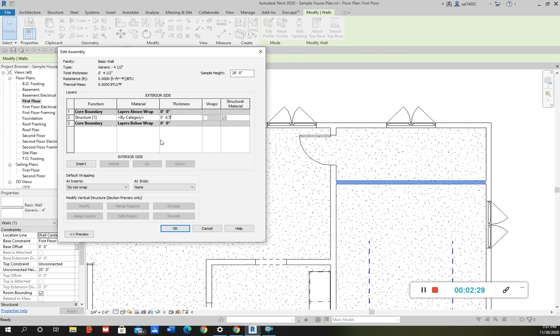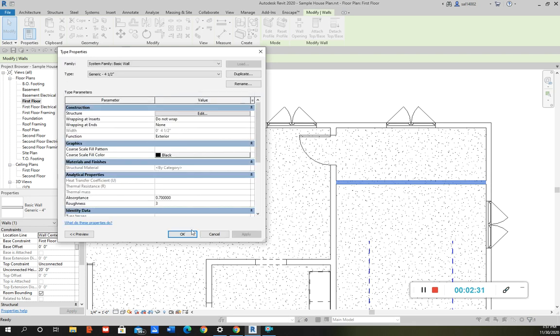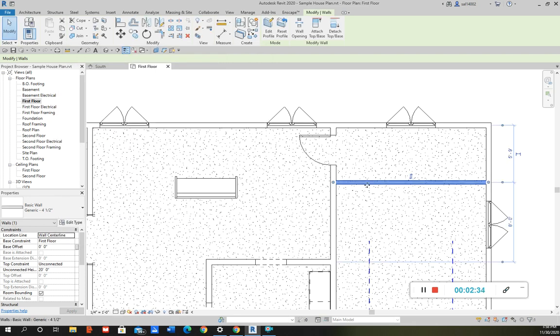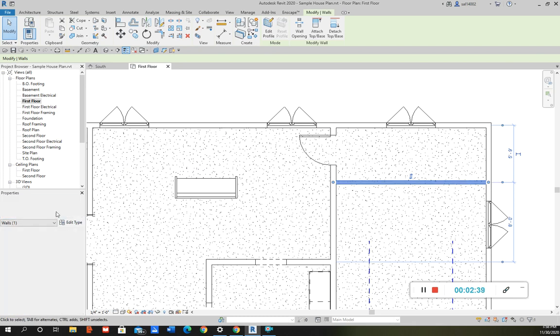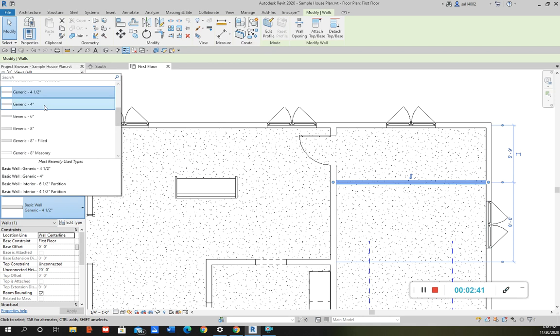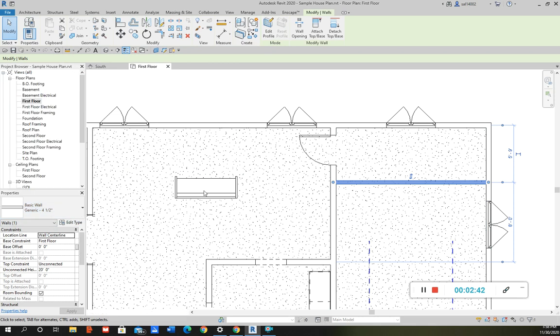And then I edit the structure. I go here to structure and thickness, and that's going to be four point five inches. Then I click okay, and now that's a four and a half inch wall.